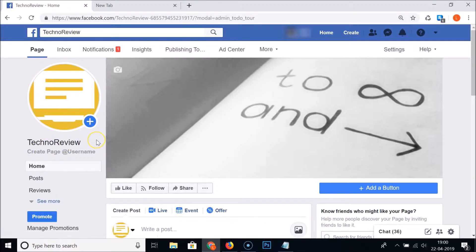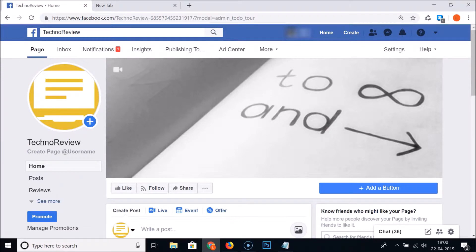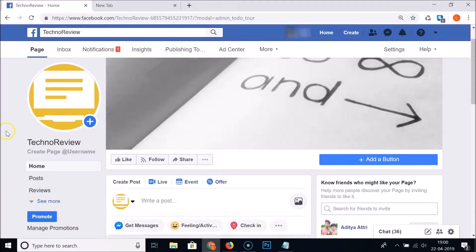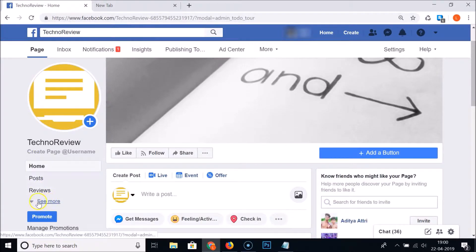Go to the Facebook page that you want to change the name of. I have this page called 'Techno Review' and I want to change the name. Also, you must be an admin of the page in order to change the name.